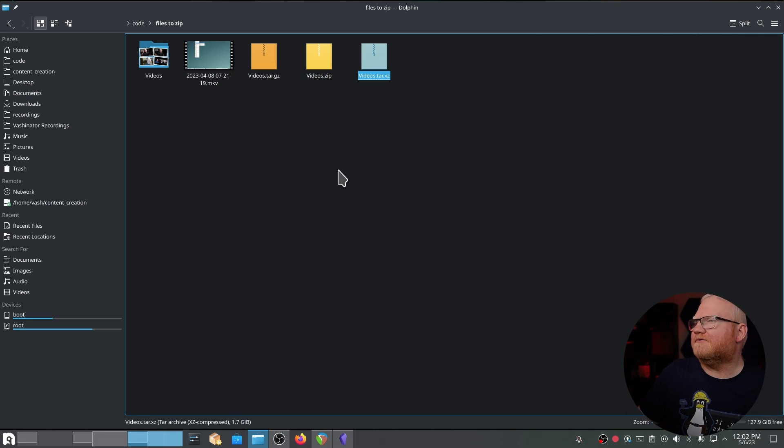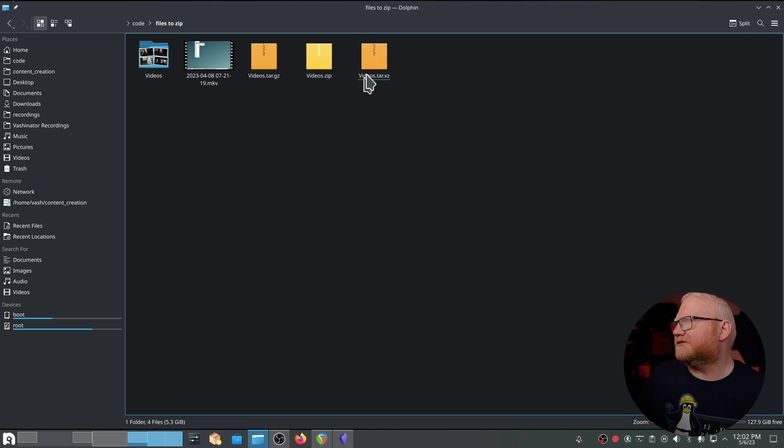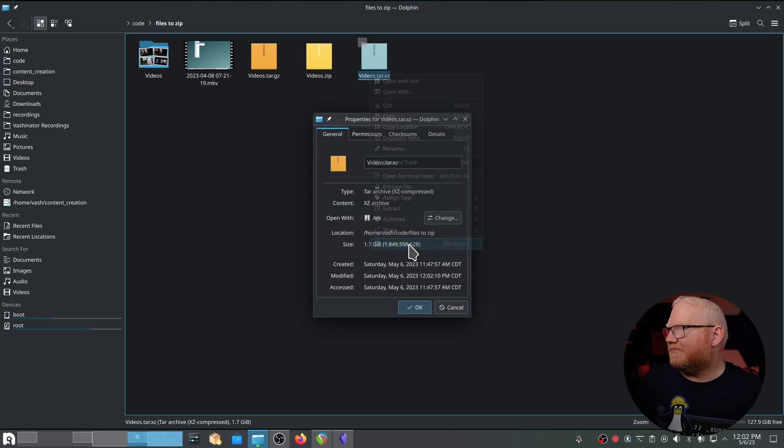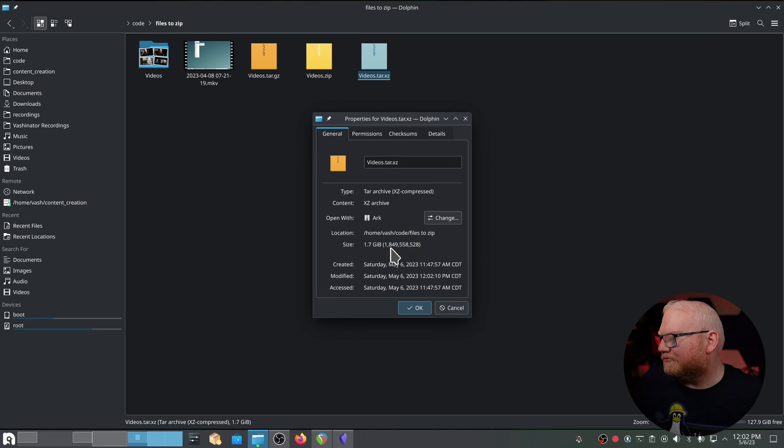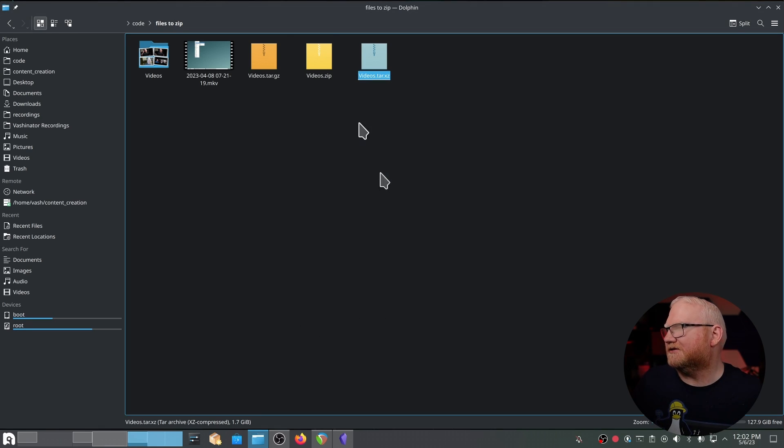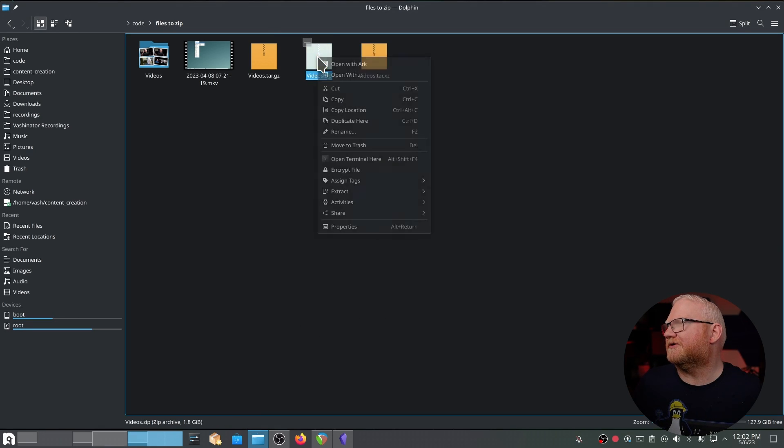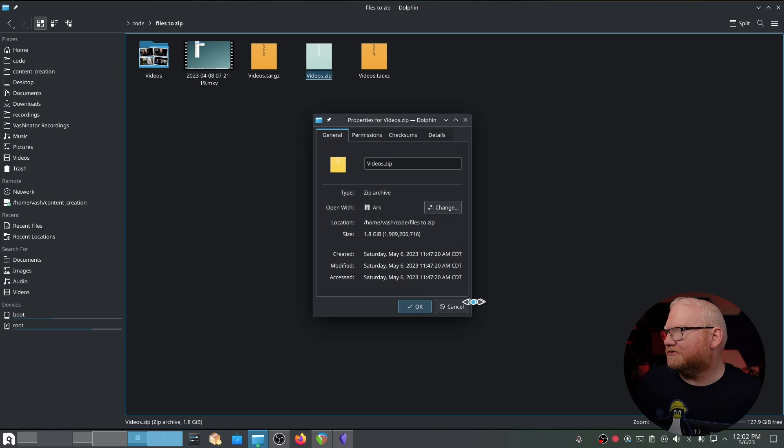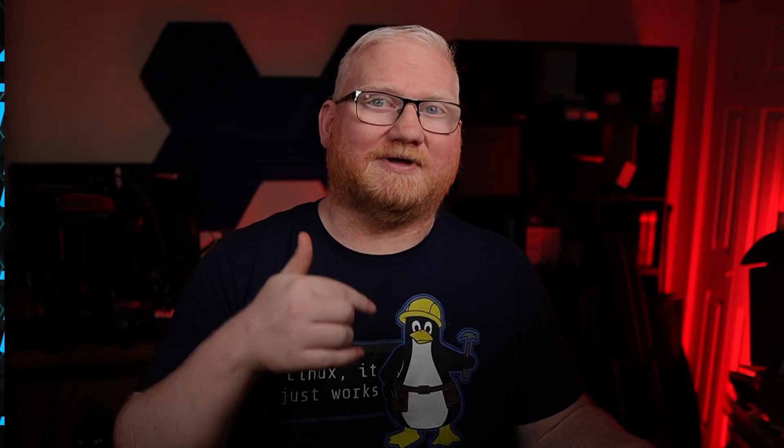Okay, and now we have our tar.xz file. If I right click this one and I go to properties, you'll notice we are down to 1.7 gigabytes. So we're going from 1.8 to 1.7. It took significantly longer for the tar.xz file to actually be created for a very minimal amount of space savings at this point. So let's take a look at the numbers, and I will briefly talk about them, and then we'll come back.